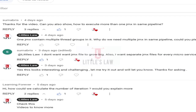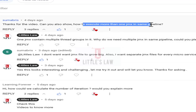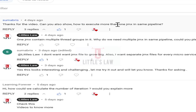Welcome back to another episode on Little's Law YouTube channel. Today we are going to see how to execute more than one JMX in the same pipeline. Thanks to one of our subscribers for asking this question. The business requirement is that there may be separate JMX files for every microservice, for maintenance purposes — which is critical in performance engineering and SRE areas.